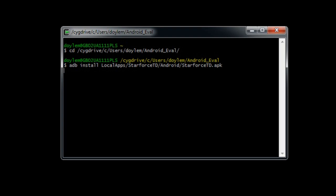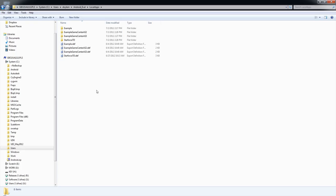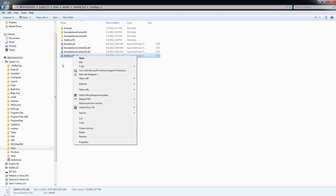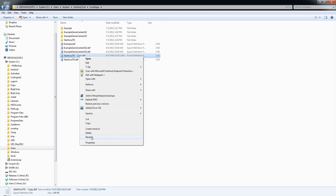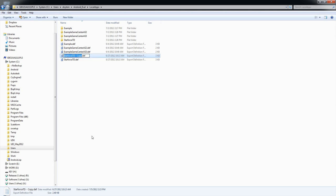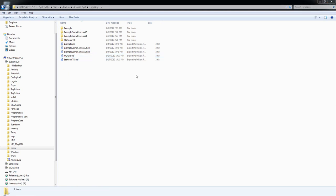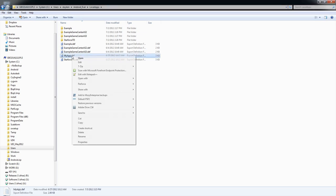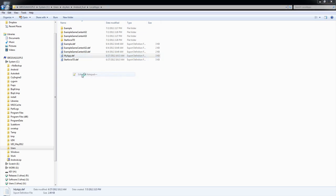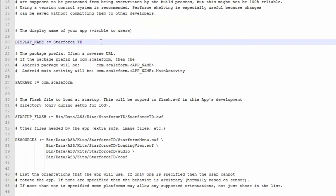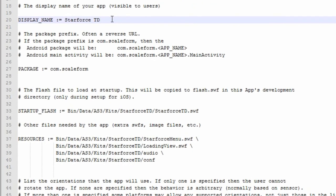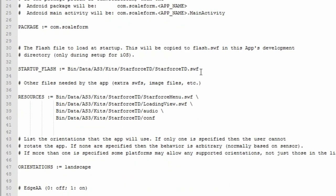Creating your own shippable APK file is easy. First, make a copy of the starforce td def file in the local apps directory. Now rename it to the title of your application. Now let's edit the def file in a text editor. Change the display name to whatever you want your app's name to be displayed on the device. In this case, I'll call it MyApp.